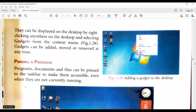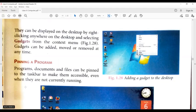Click on gadgets. You can see a lot of gadgets like clock, calendar. You can pin up programs.